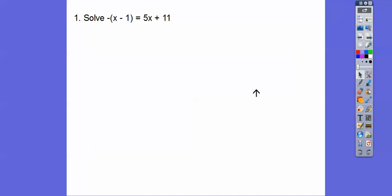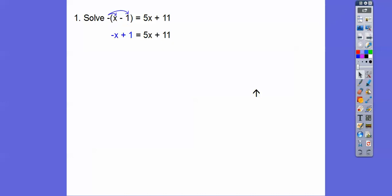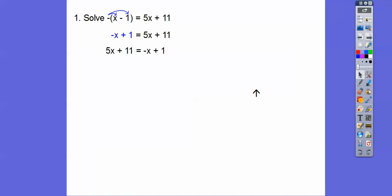Alright, this one says solve. So what I'm going to first do is distribute this negative through, so negative x, and then negative times negative is a plus, a plus one. Let's do that first. And then I probably subtracted 5x from both sides, and then subtracted 1 from both sides.